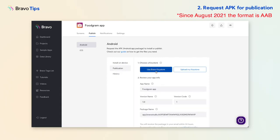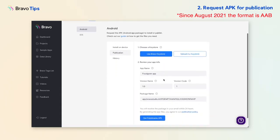You can use the Bravo Key Store or your own if you have one. Just keep in mind that future updates of the same app must use the same key store.